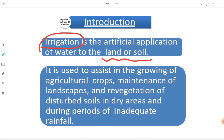What are the advantages or purpose of having irrigation? It is used to assist the growth of crops in farms, maintenance of landscape, and revegetation of disturbed soil in dry areas and during periods of inadequate rainfall. In order to reclaim land which has gone barren, we can have irrigation so that the land can again grow some plants or crops.